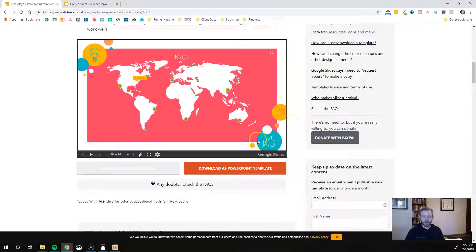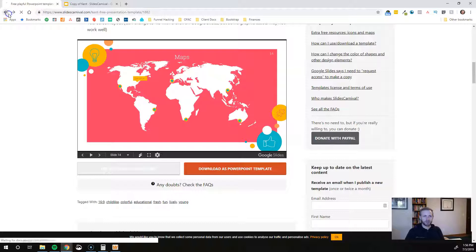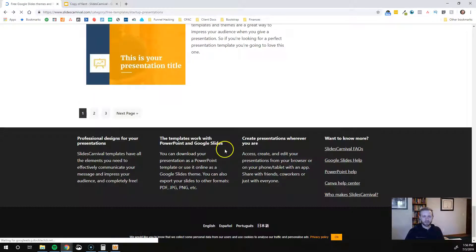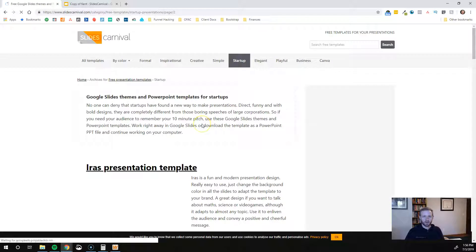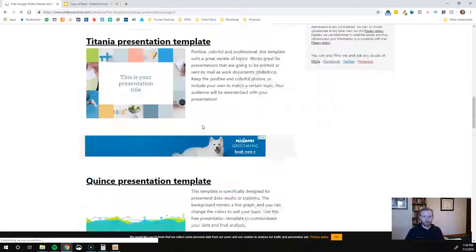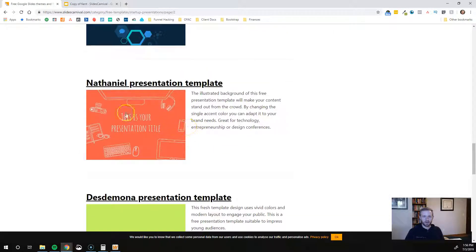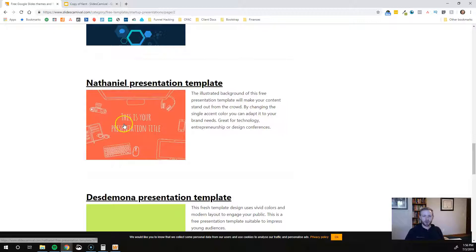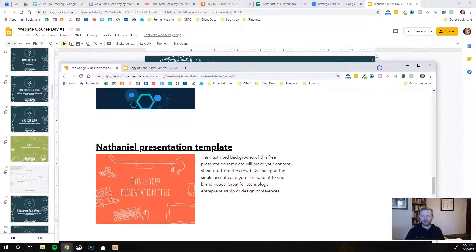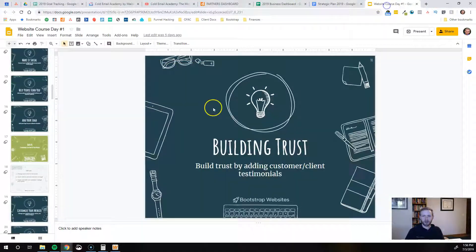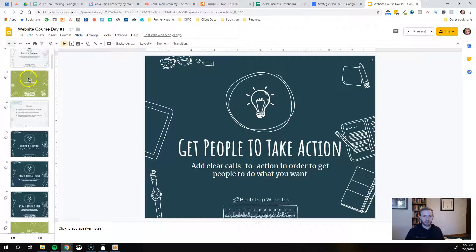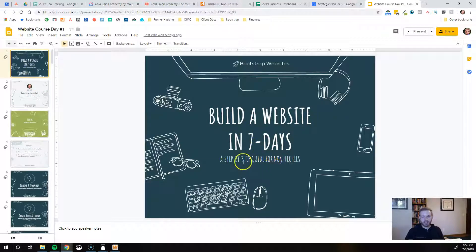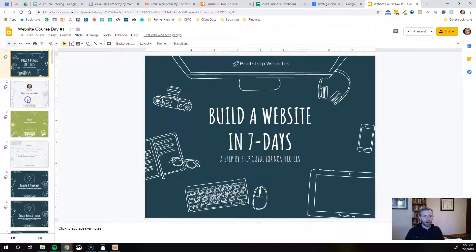I'll show you the one that I think I ended up using. I can find it here. I ended up using this one. I changed that red out for my colors which is kind of a dark blue. In fact I think I have it right here. Here's my presentation that I have going. Build a website in seven days, a step-by-step guide for non-techies. So again this is this course that I'm building out.